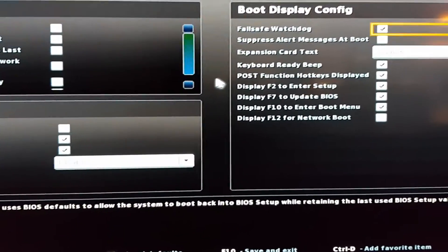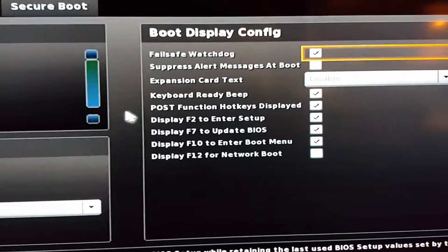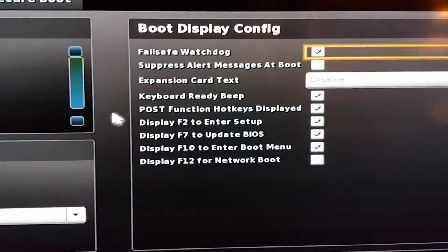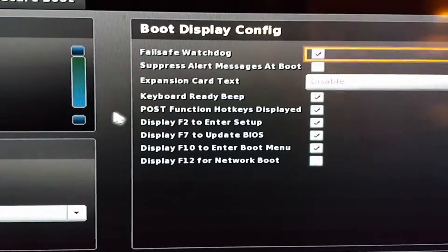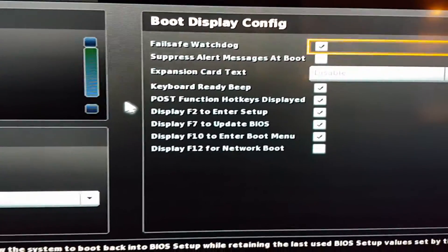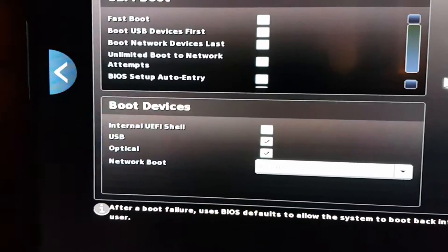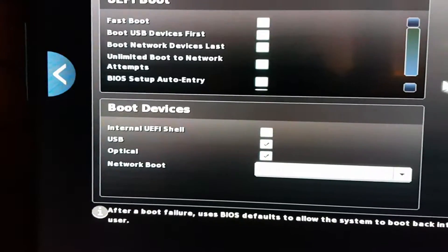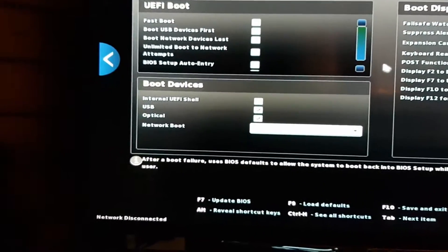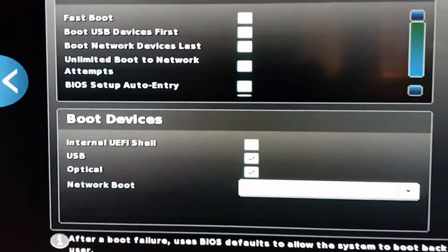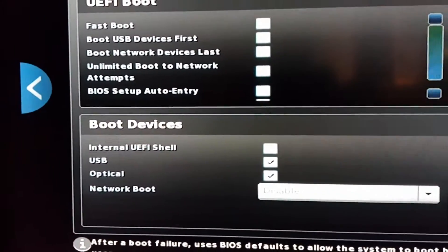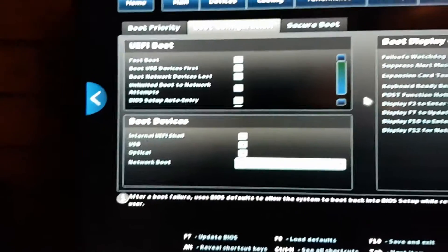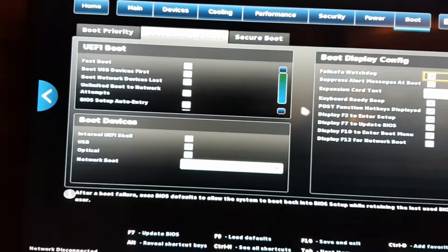Display F2 to enter setup, F7 to update BIOS, F10 to enter boot menu, F12 for network boot. So people who have a NUC, try those keys. I see here UEFI Boot - Fast Boot is an option we could try.